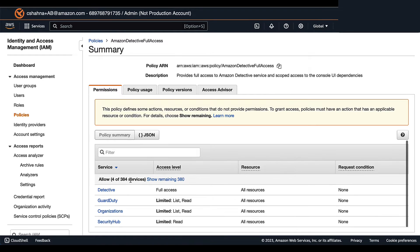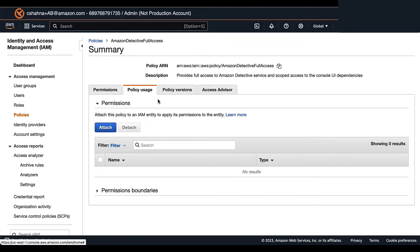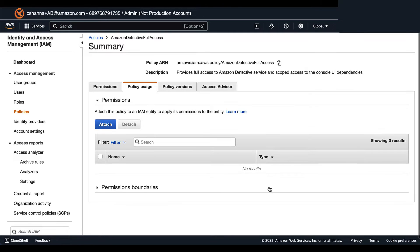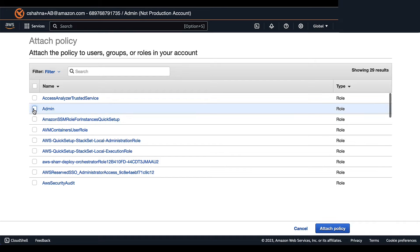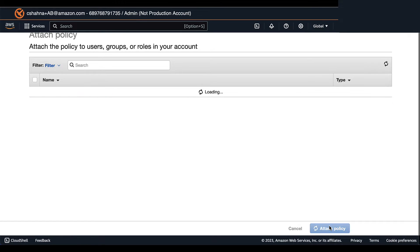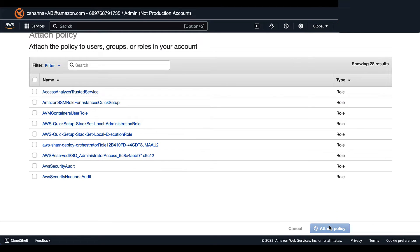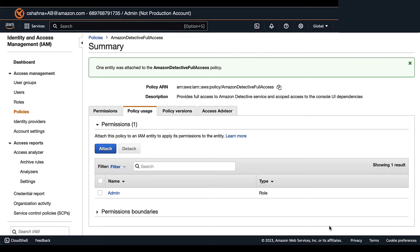Here you can see the permissions for this policy. To attach the policy to the admin, go to Policy Usage, select Attach, then select Admin and Attach Policy — and that is complete.